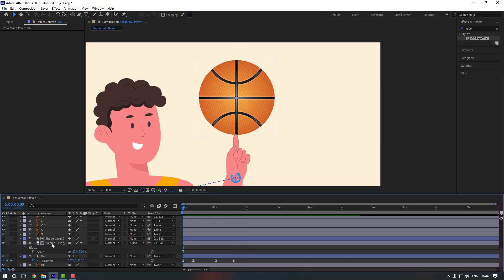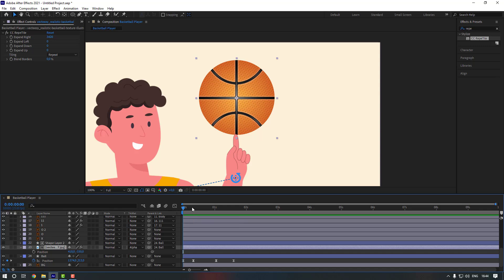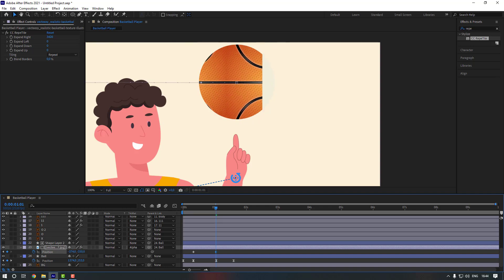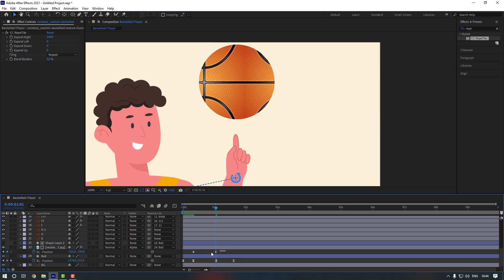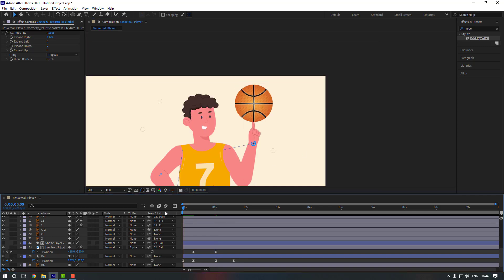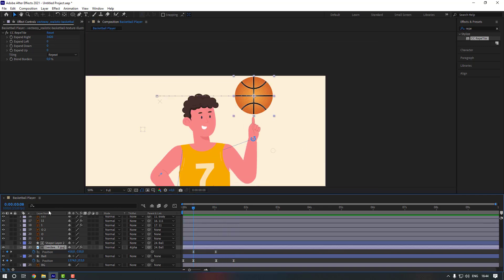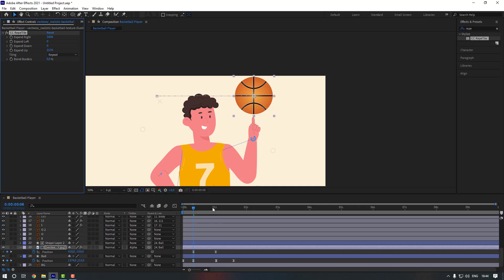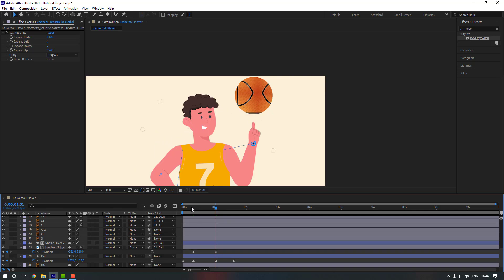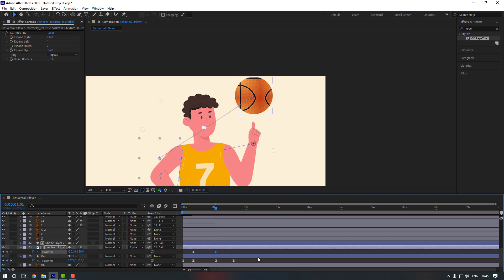Now select the texture, press P, go to this keyframe, and make a position keyframe. Go here and change the position. Go to the left keyframe, select the keyframes and make them easy ease. Then select this layer and change the expand up value as well.